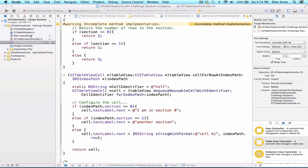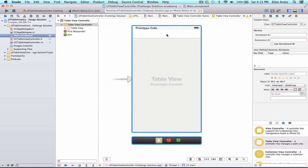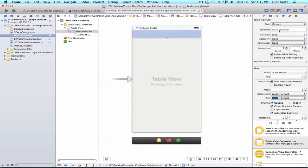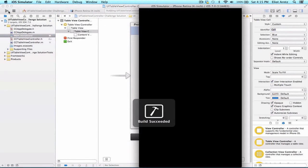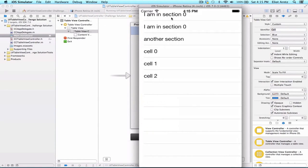The final thing is to update our storyboard's prototype cell to match our cell identifier. Go back to the main storyboard, select the prototype cell in the scene outline, go to the Attributes Inspector, and type 'cell' into the reuse identifier field. Switching the simulator to iPhone Retina 4-inch and running the app, we see section 0 prints its label, section 1 prints its label, and section 2 shows cell 0, cell 1, and cell 2 for its three rows.